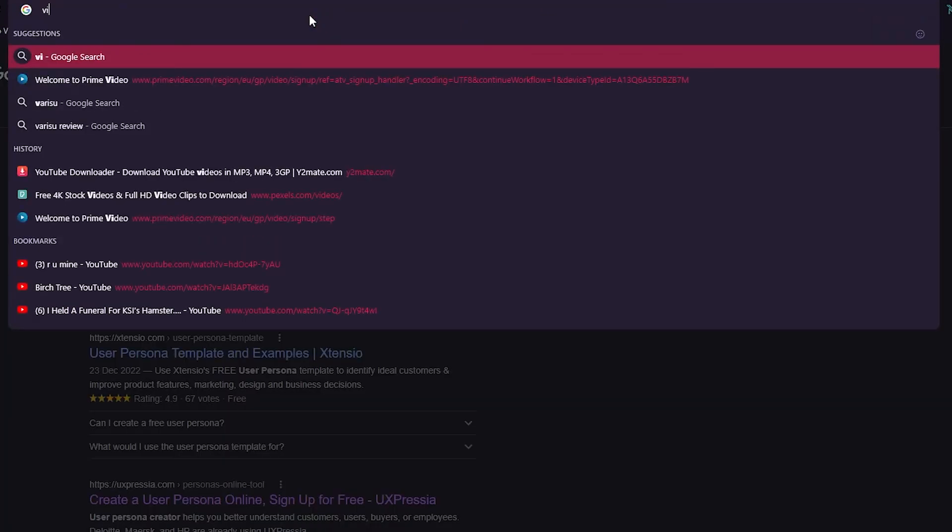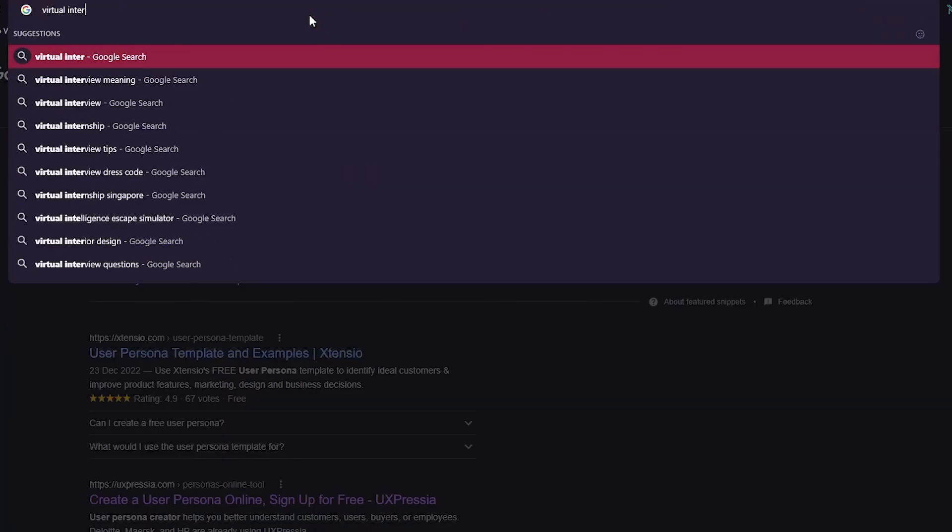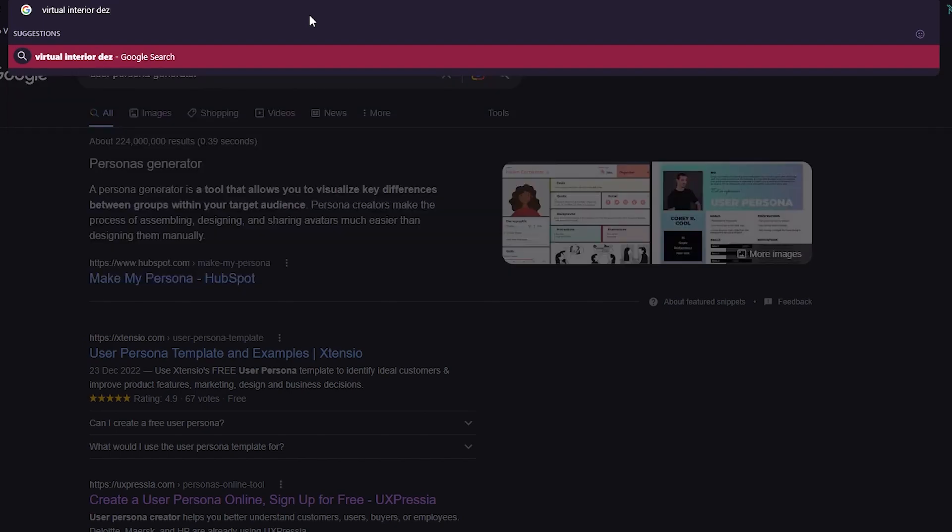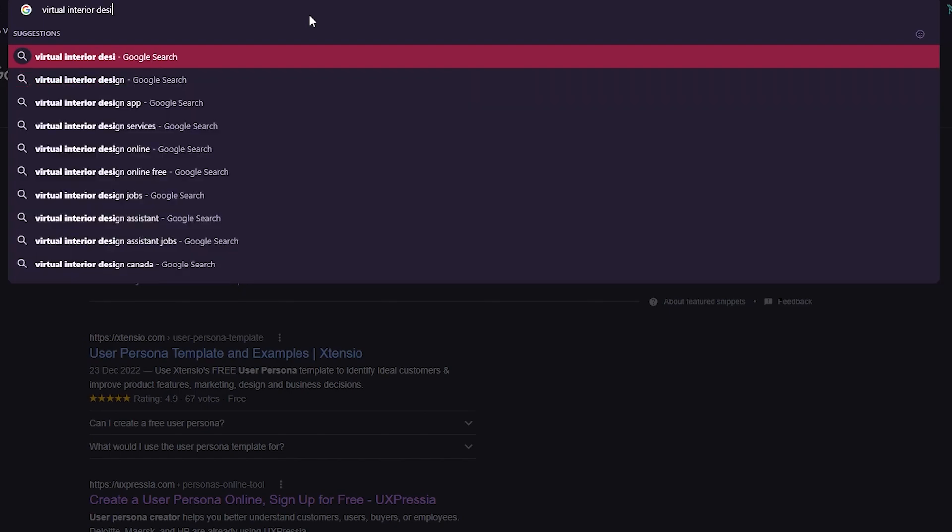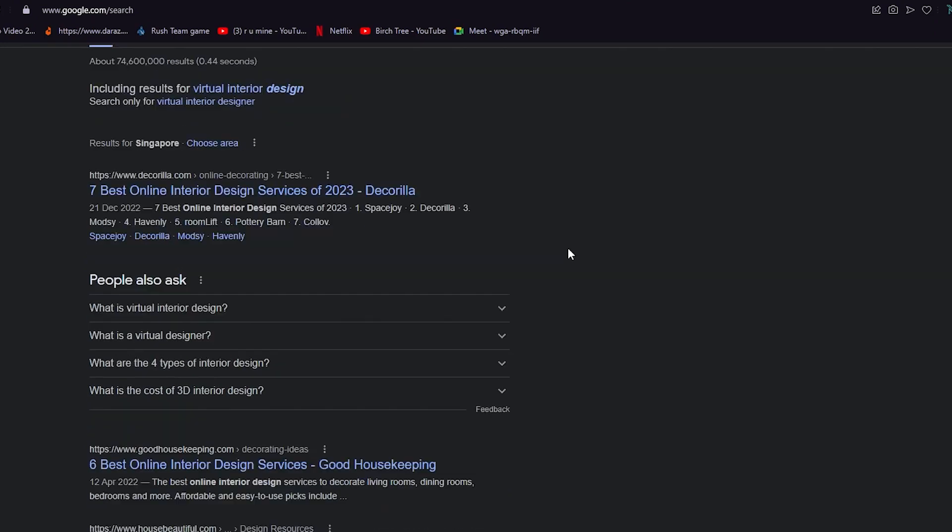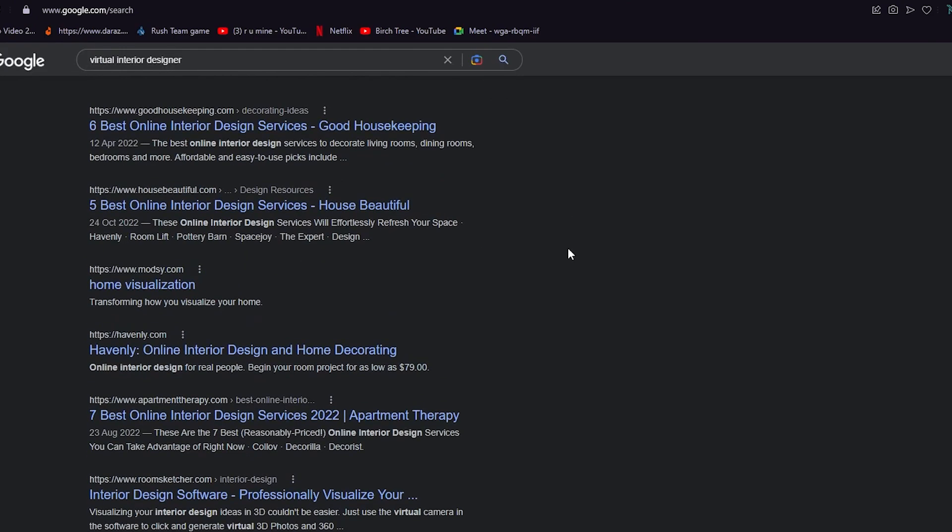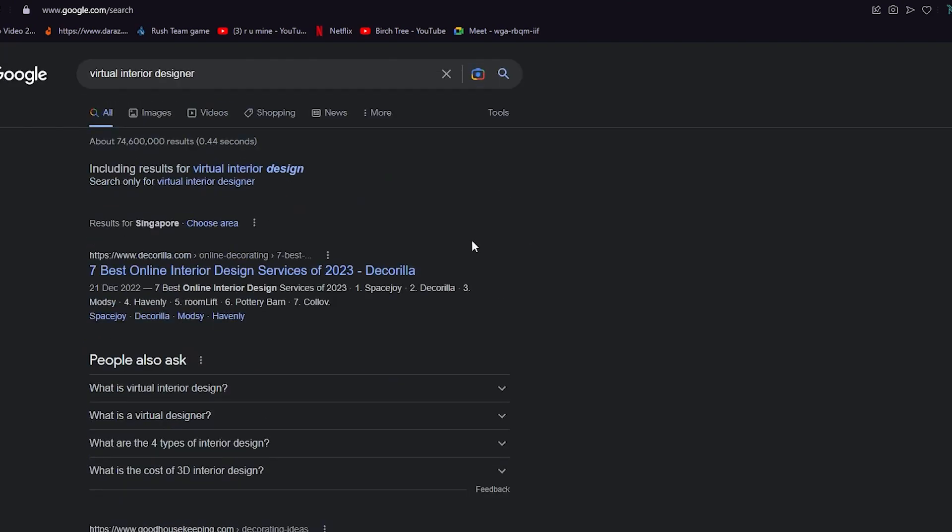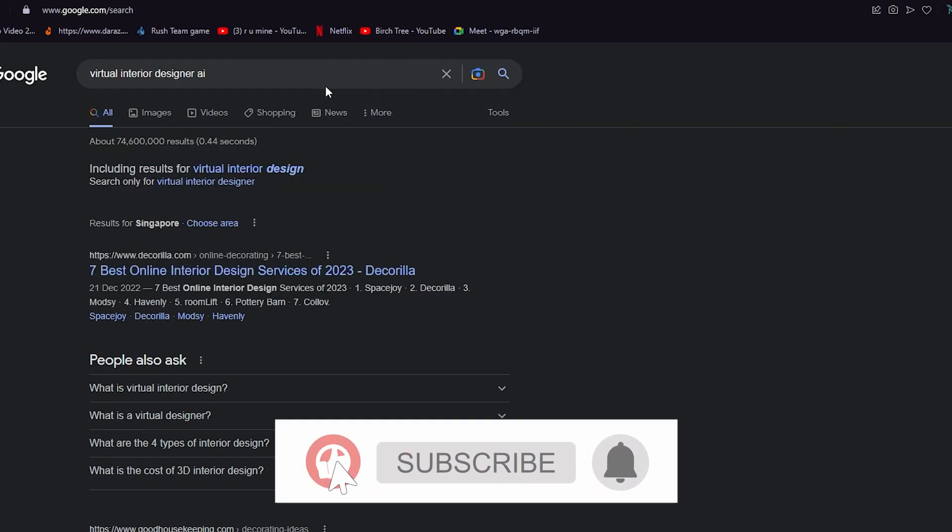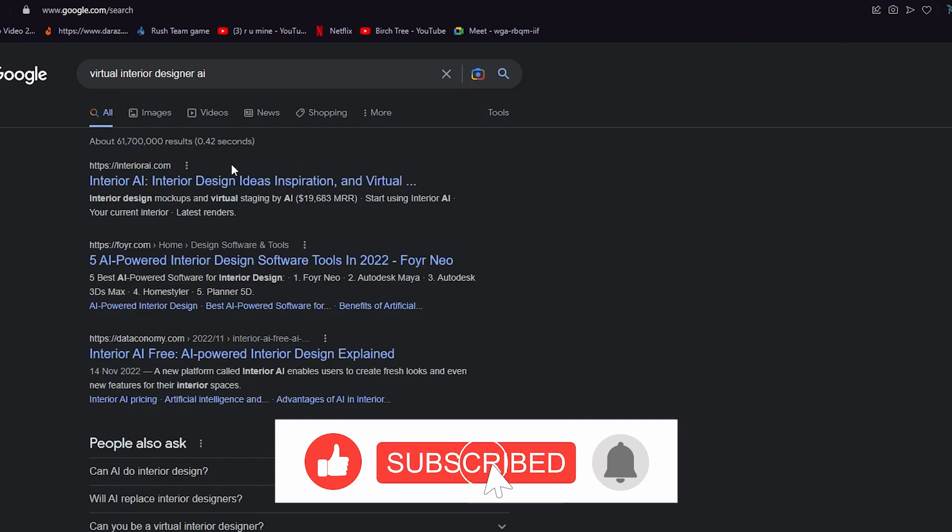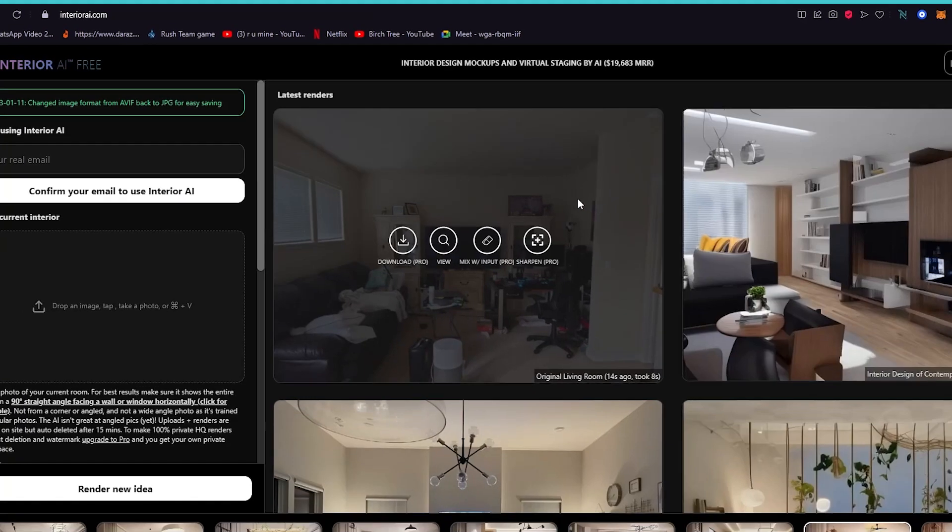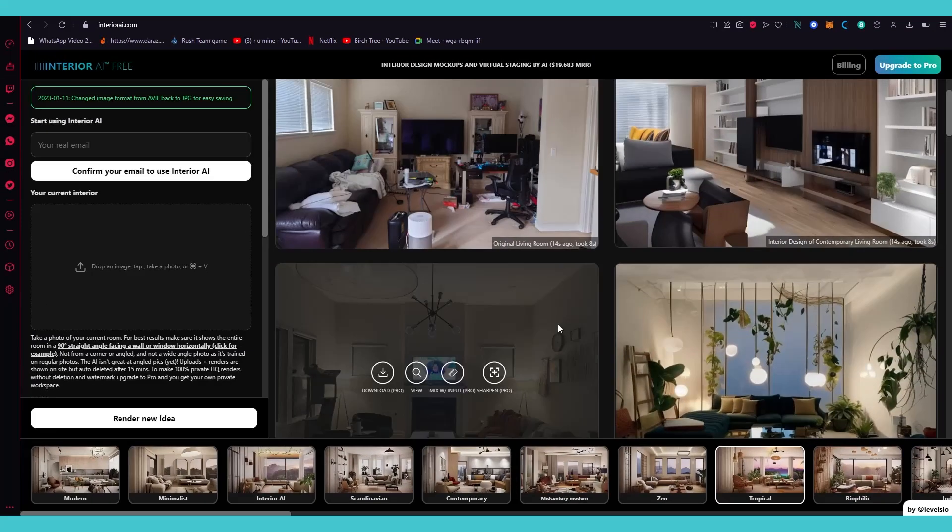Now let's talk about a virtual interior designer. If you don't know what an interior designer is, basically interior designers are the people that design the interior of your homes or your apartments or something like that, and they get great money out of it.